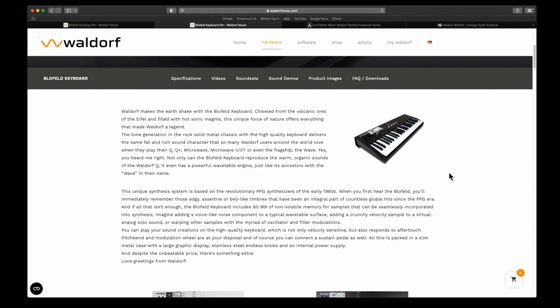Not only can Blofeld keyboard produce the warm organic sounds of the Waldorf Q, it even has a powerful wavetable engine just like its ancestors with the Wave in their name. The unique synthesis system is based on the revolutionary PPG synthesizers of the early 1980s.